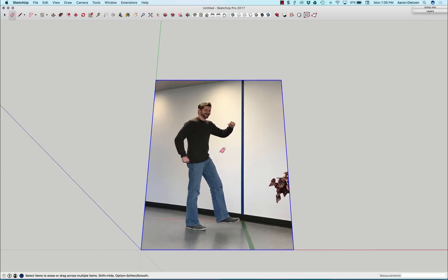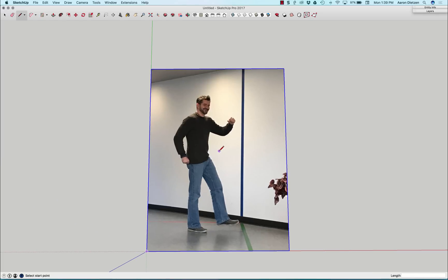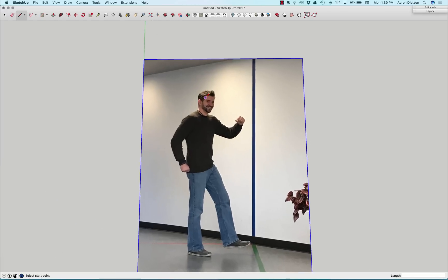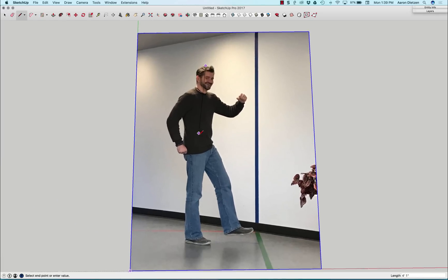Alright, now we're gonna go ahead and get it properly scaled. So I'm gonna start by drawing a line. I'm gonna take that line from the top of my head, straight down on the green axis, vertically, to my foot.